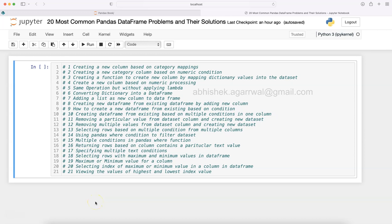Hello and welcome to this tutorial where I will be showing you how you can create a new column based on category mappings. If this is a solution that you are looking for, then this book can be helpful.